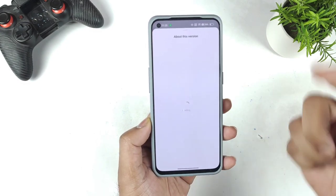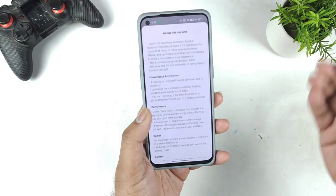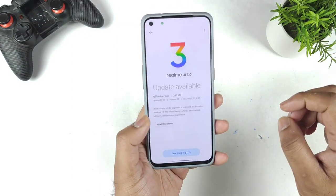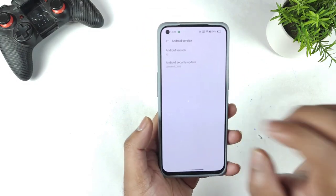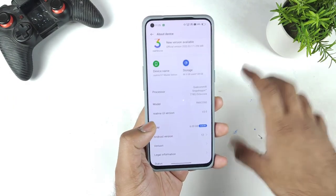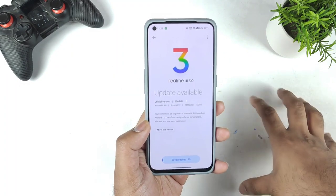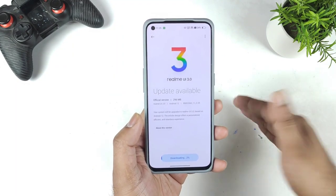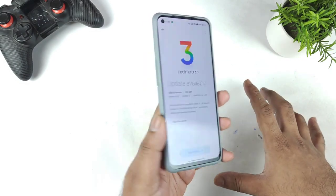I started using the beta version on this Realme GT Master Edition for the past few months. Right now the security patch is on a general security patch update. Let's see after today's installation of the official version what the security patch will be — whether it gets upgraded to March or February.